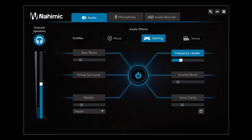The frequency leveler maintains a constant level of bass and middle register while increasing the treble, so you can hear the slightest details in play.